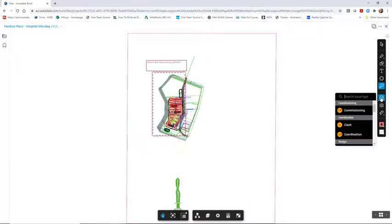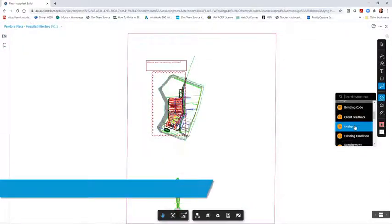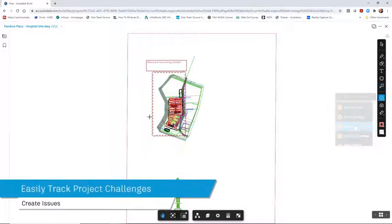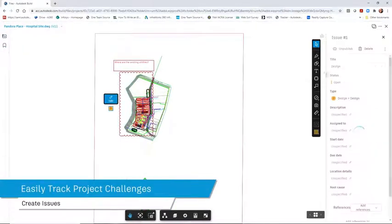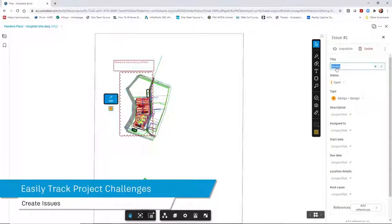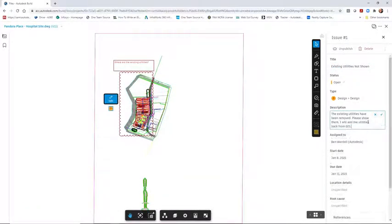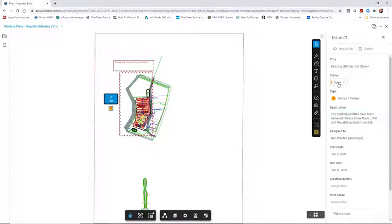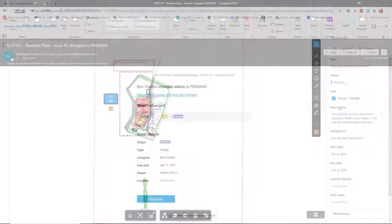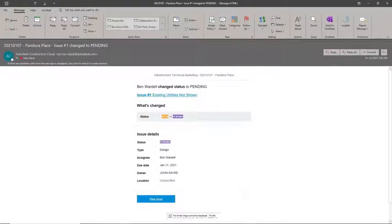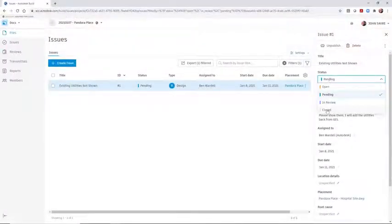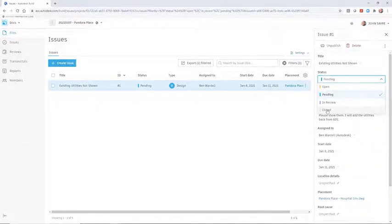Project issues can also be created and assigned to any team member. After correcting the issue, the status is changed and the issue is reassigned. By closing the issue, the issue lifecycle is complete, optimizing project review and ensuring your projects are delivered on time.